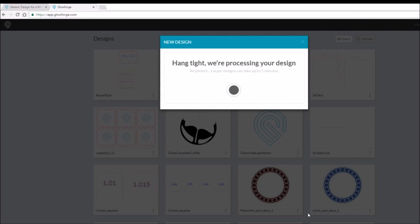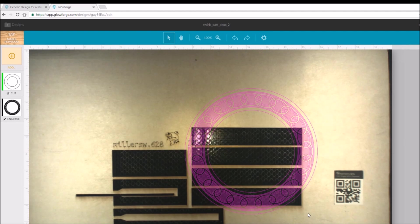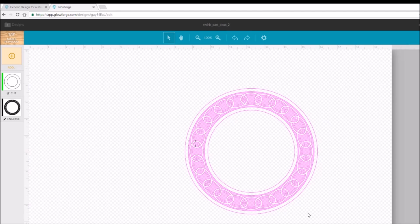Here we have just a simple circle with some engravings on it. And we'll just import that into the user interface in the workspace.